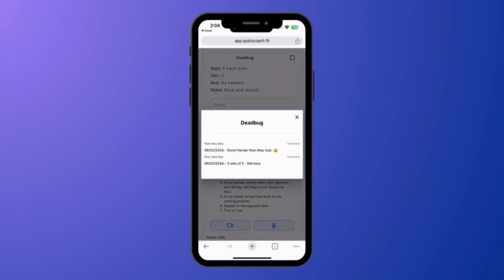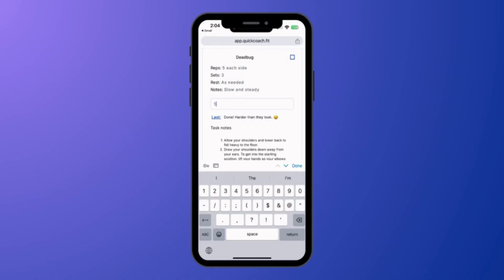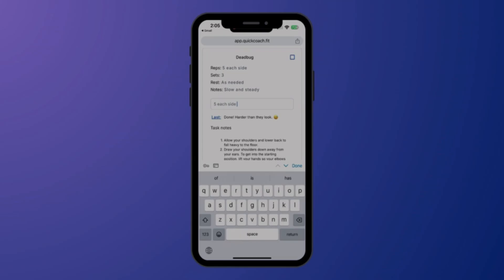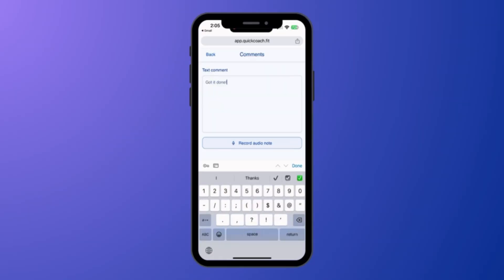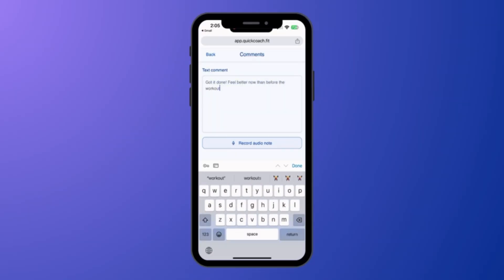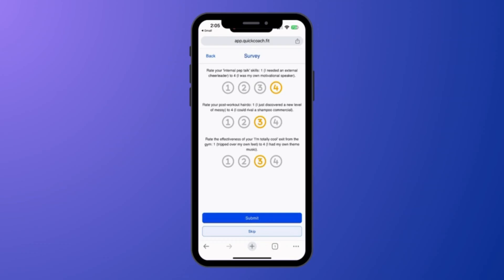Clients can see their past performance, fill in their exercise results, and tap submit when done. They can leave you additional post-workout feedback in a text box or as an audio note. Then they can fill out your survey at the end with questions that you created.